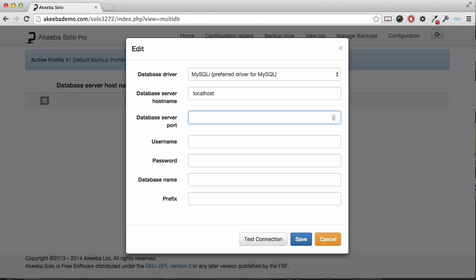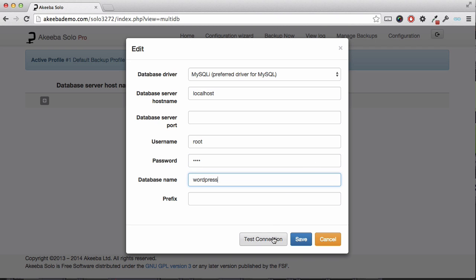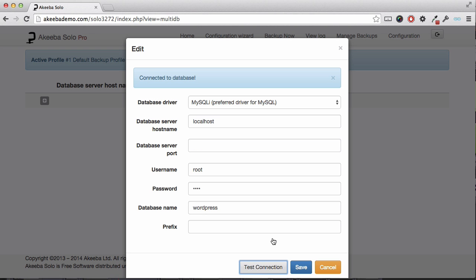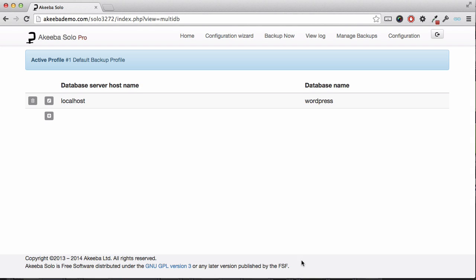First enter the host name, the username, the password, and finally the name of the database you wish to backup. Click on test connection. When you have a success message, click save. You have now configured Akiba Solo to include this additional database in your backup.